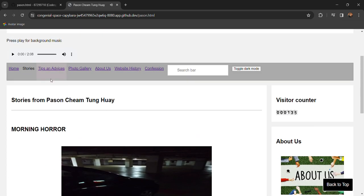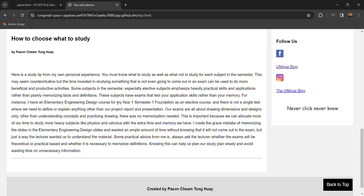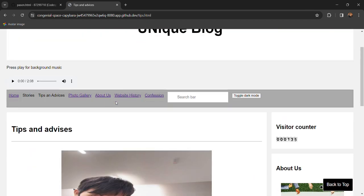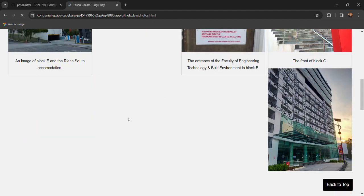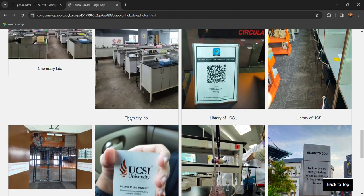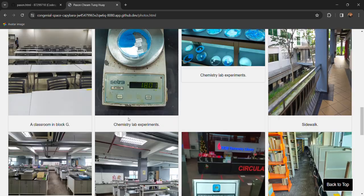That's how it works. Next we have tips and advisors which is about the same as the story section and we also have a photo gallery to show the photos around the campus that I'm currently studying in.